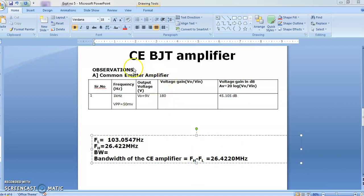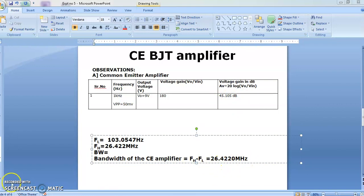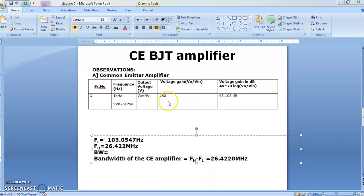So for single stage RC coupled common emitter BJT amplifier, the gain we got 180, or 45.105 dB, whereas the bandwidth is 26.422 MHz. On the similar line for the MOSFET, we will calculate the voltage gain and bandwidth of the MOSFET, then we will compare BJT and MOSFET.